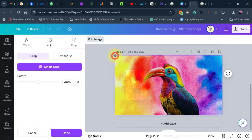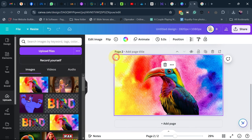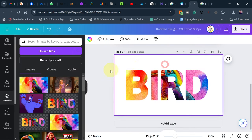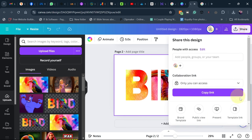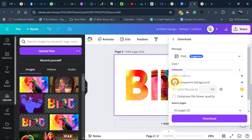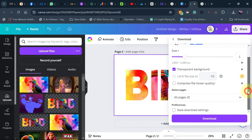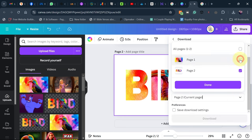When you're done with everything, delete the background image. Once deleted, you should get something amazing — just the letter frames filled with the image. Now download this as a PNG file with a transparent background. Go to 'Download,' check 'Transparent Background,' uncheck the first page so only the second page downloads, and download.